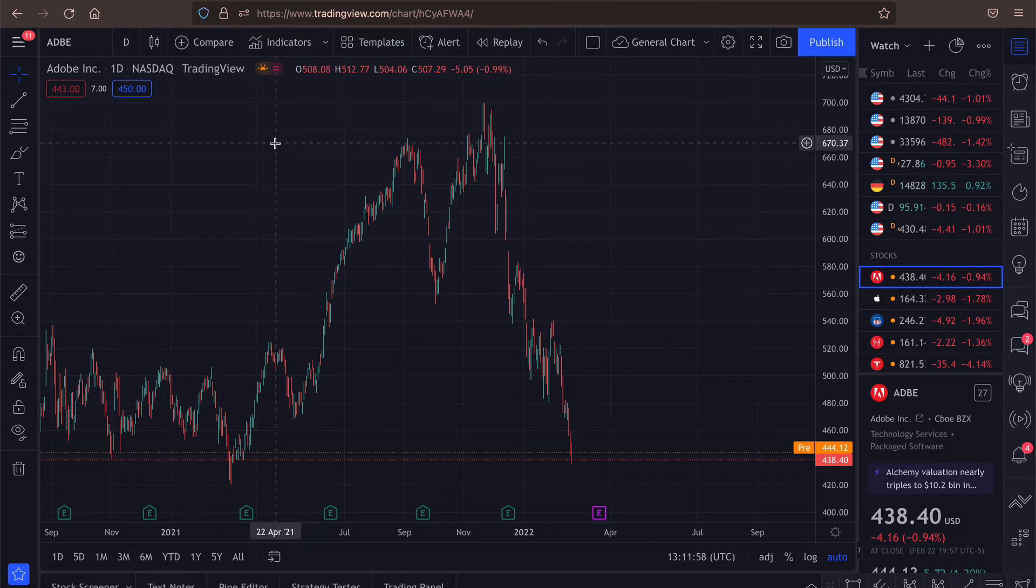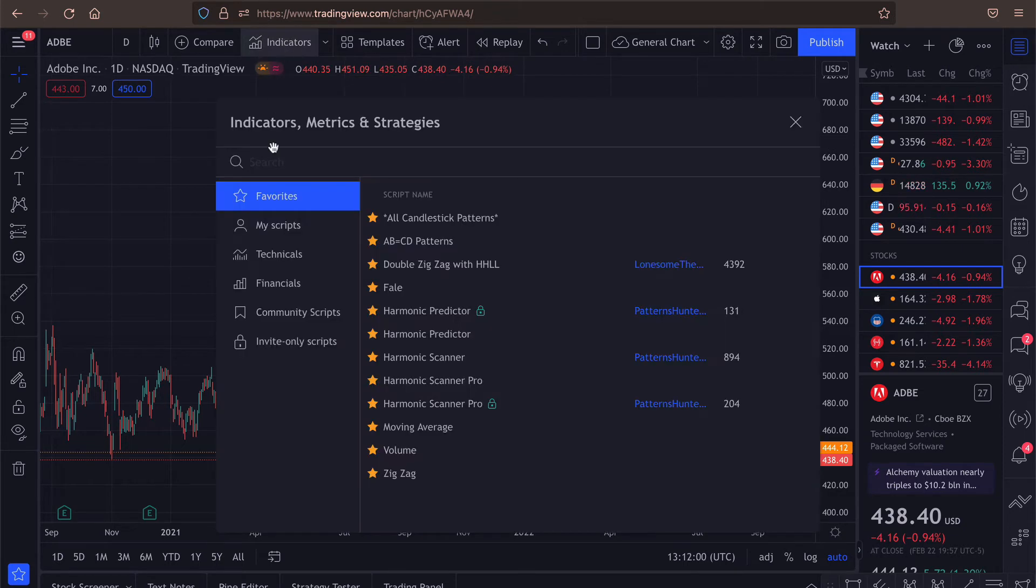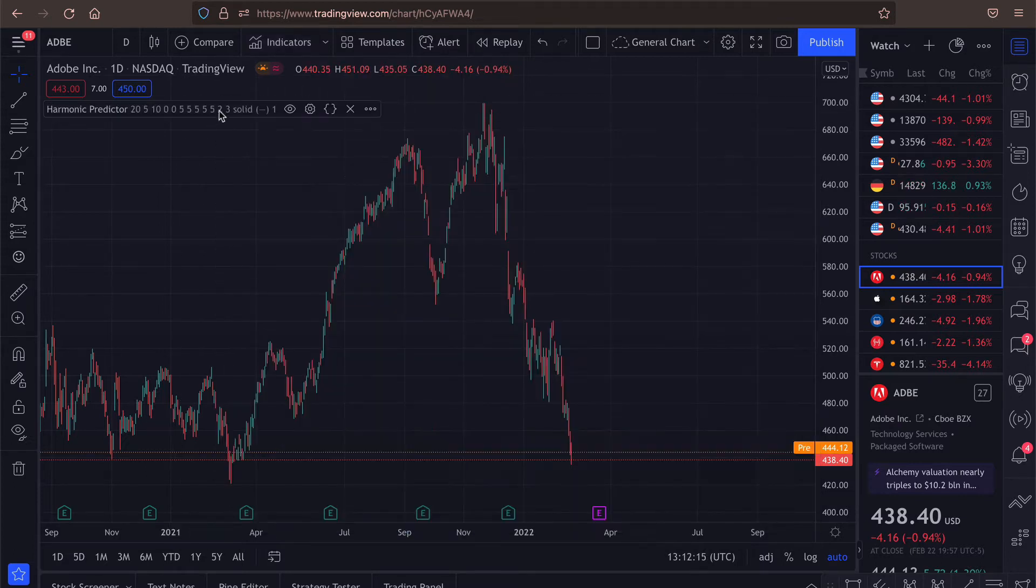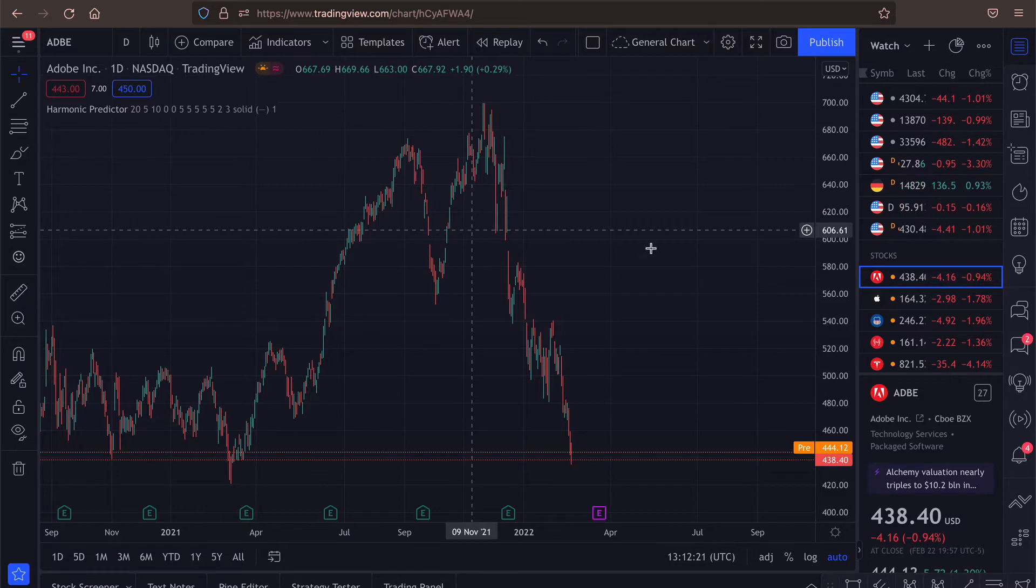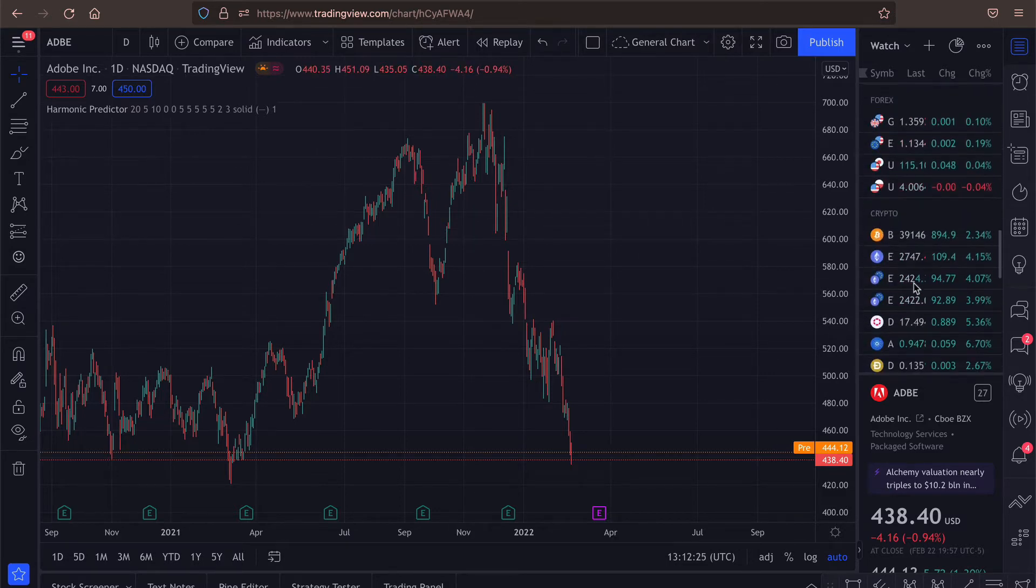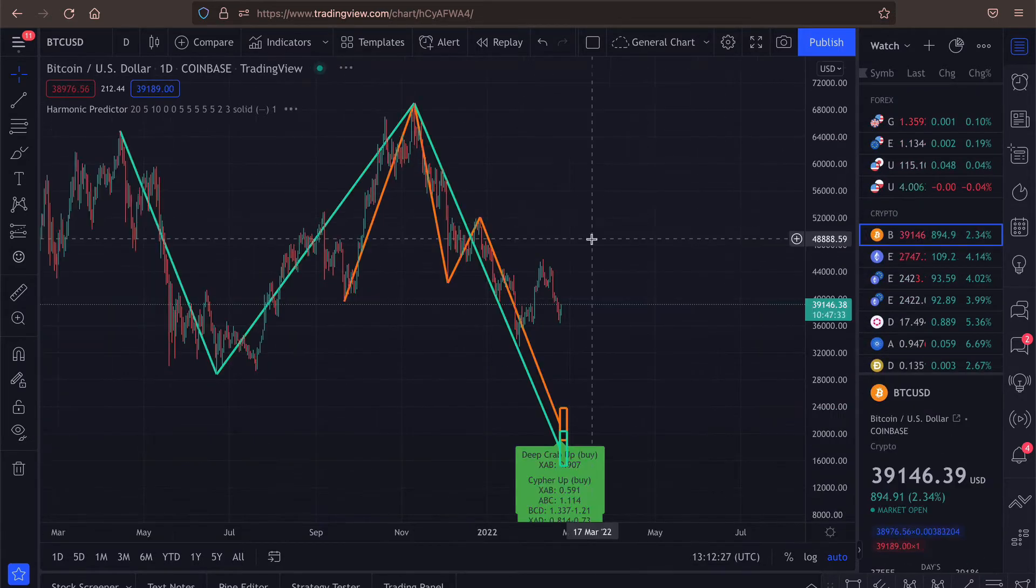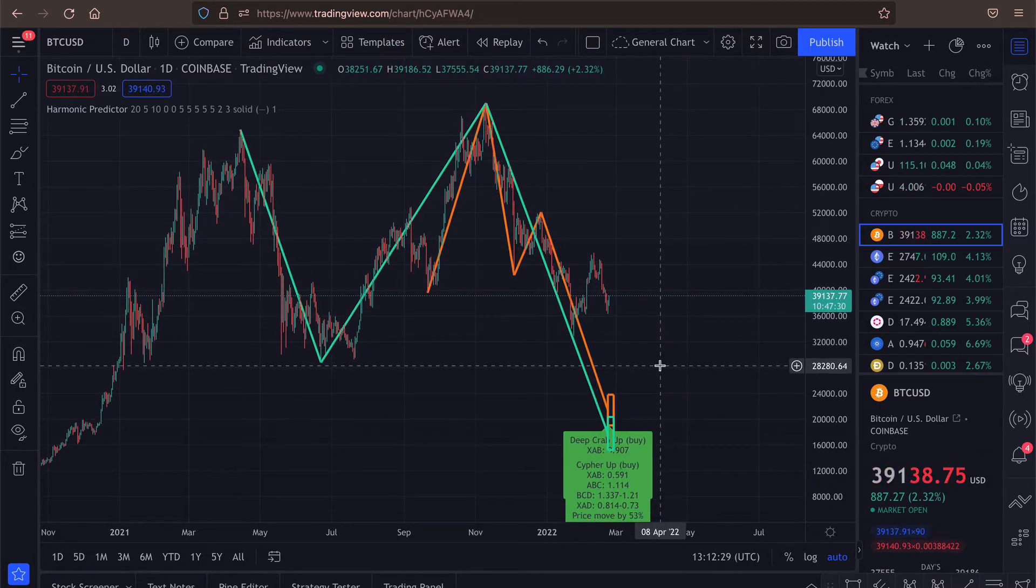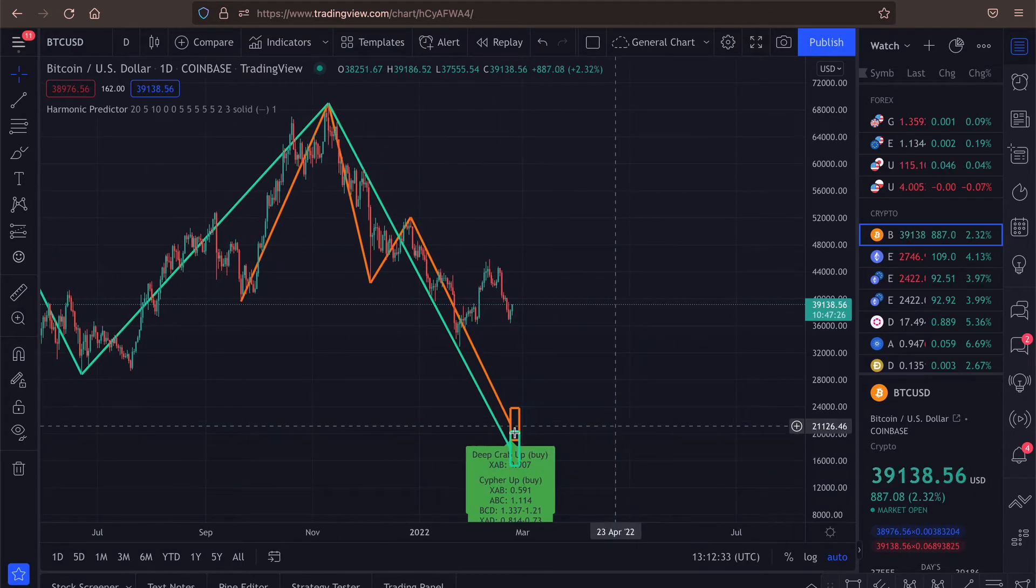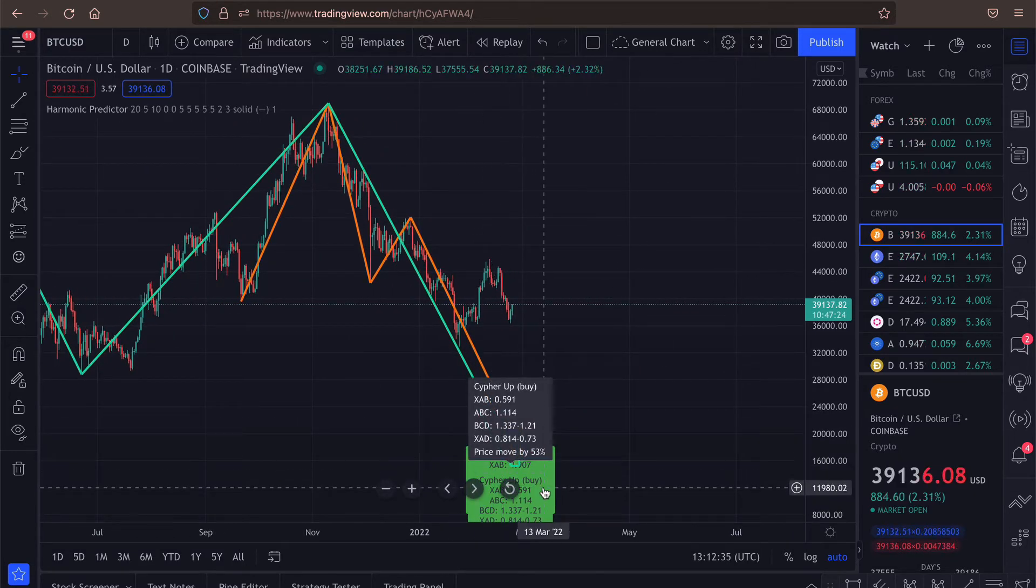So let's start by adding the script to the chart. As always, we go to the indicators and here you can search for harmonic predictor. Now that we have it, let's search for some instrument that actually has some prediction. Let's maybe go for crypto. And here you can see we have a Bitcoin with two predictions. One is for the deep crab and the other one is for Cypher.